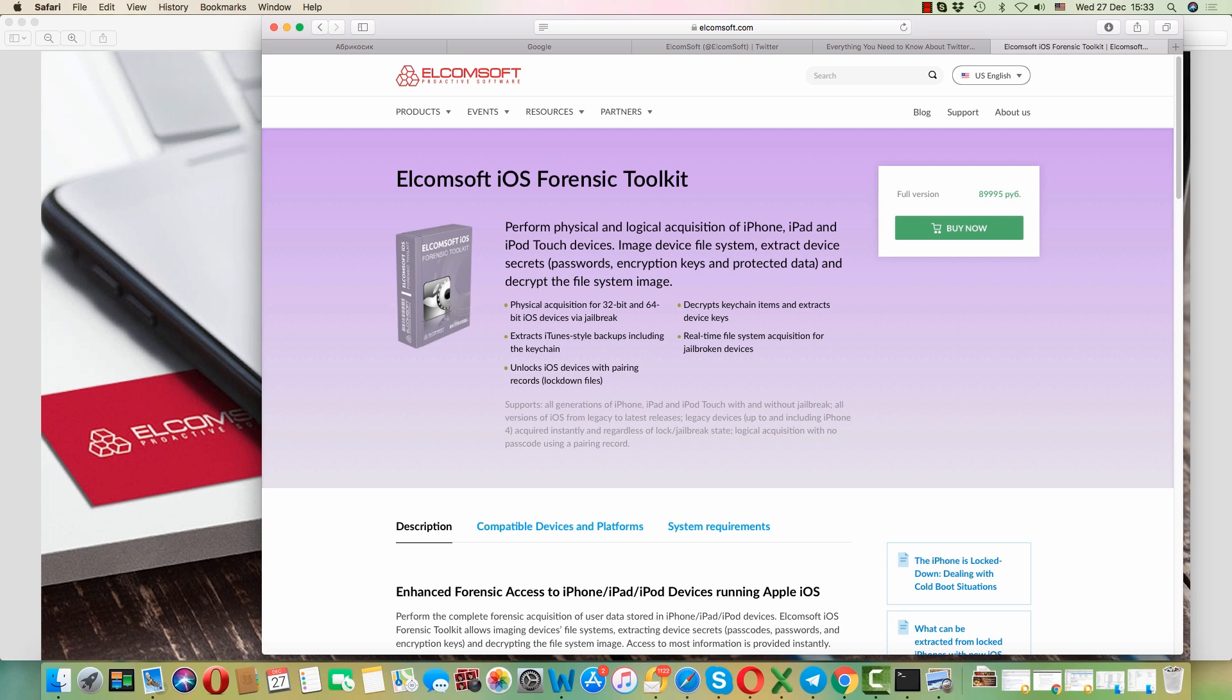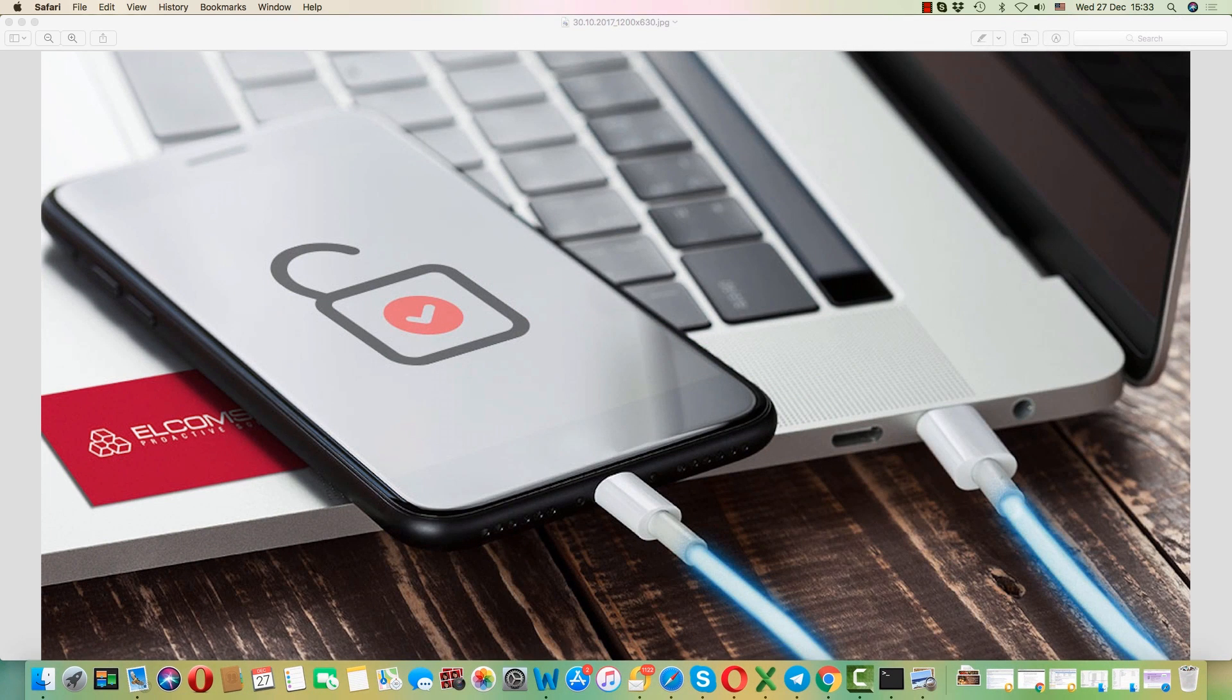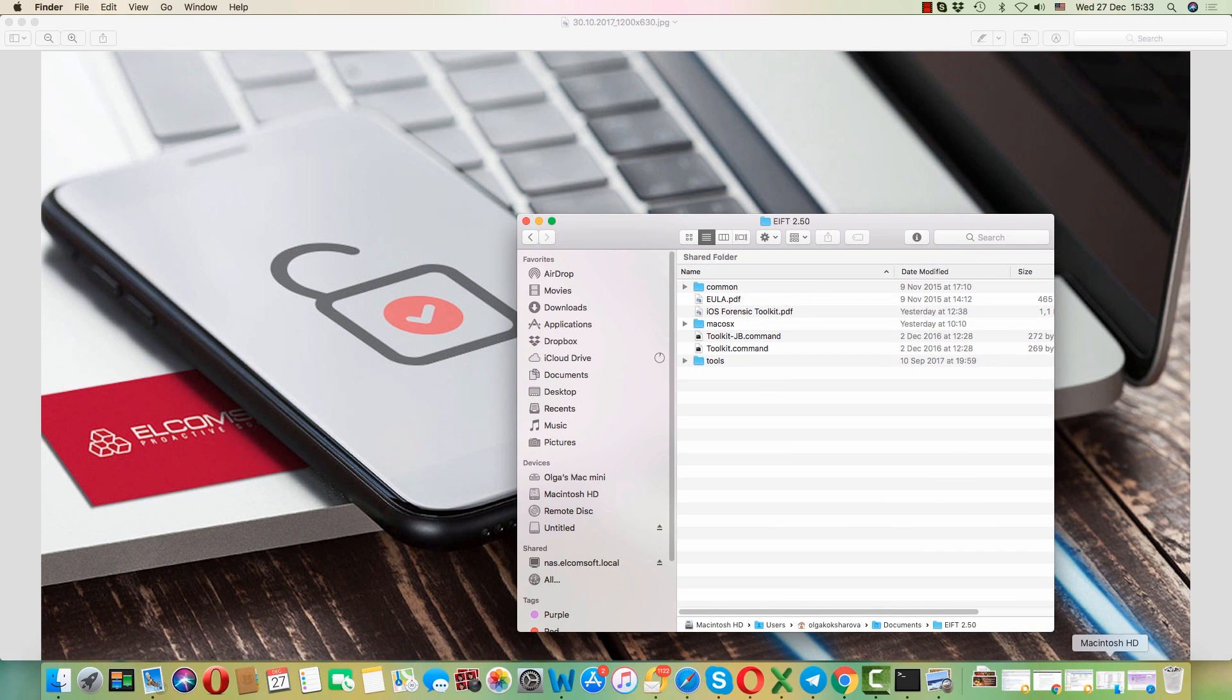From our website you can purchase both Mac and Windows versions of the toolkit. Once you get it installed you can use either version for jailbroken or non-jailbroken devices.